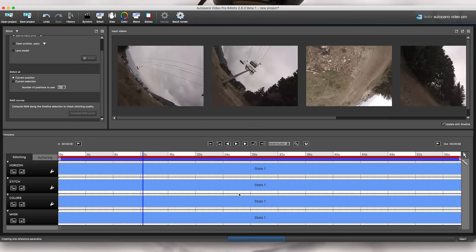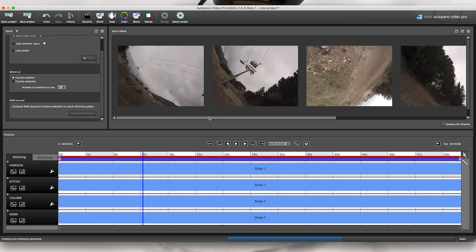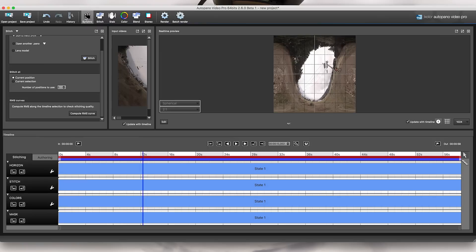If I click on Stitch, here I have my progression. Note that I did not use the synchronization tab at all, because this is an Omni shot so the shots were perfectly synchronized to start with. Now it's preparing my preview.